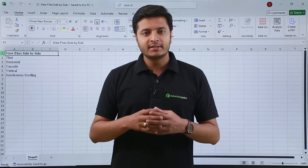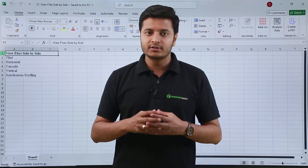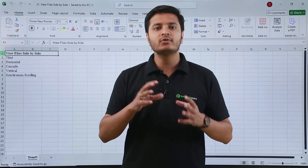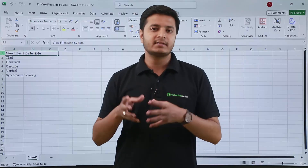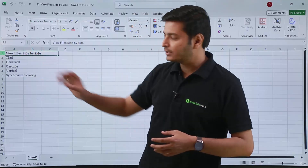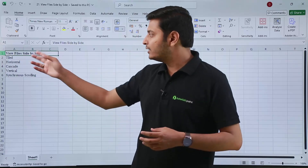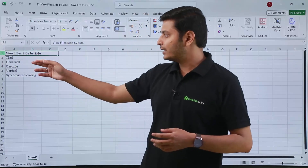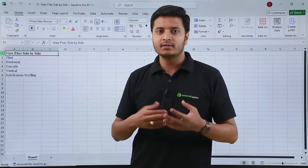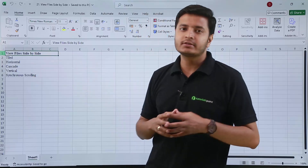In this video we are going to talk about a function or feature of Excel which is 'View File Side by Side'. The options we will be talking about are: tiled, horizontal, cascade, vertical, and there's another option which is synchronous scrolling.